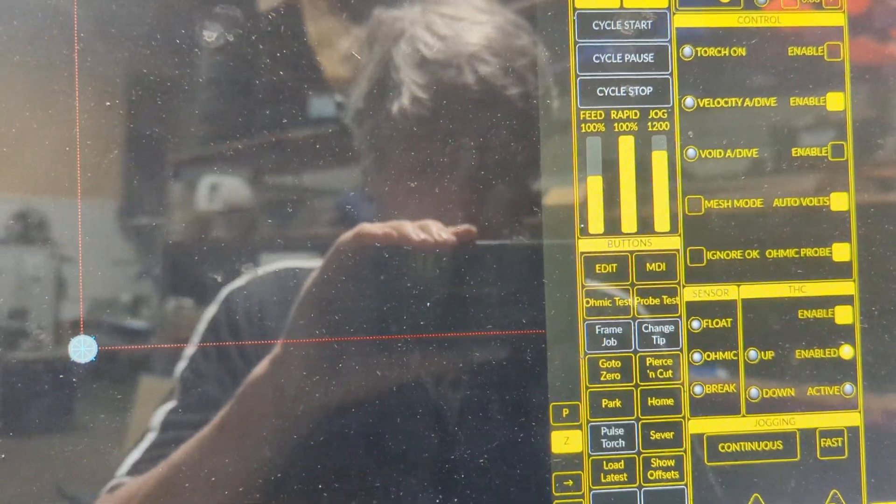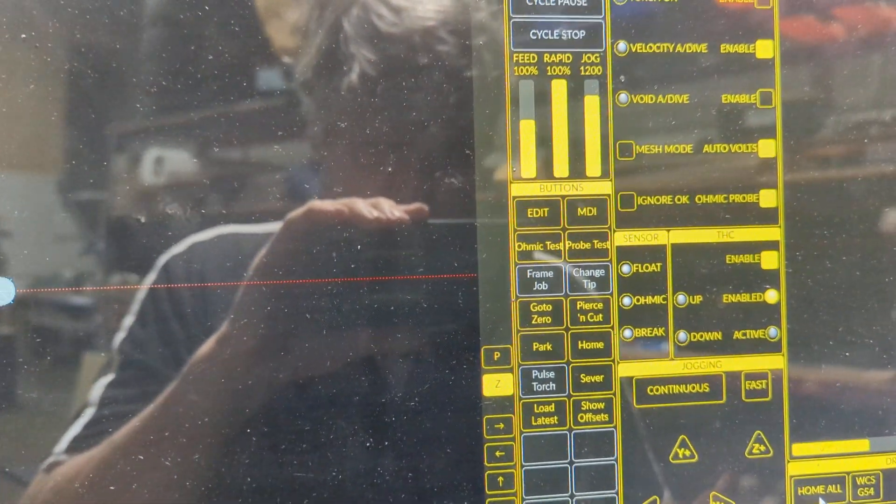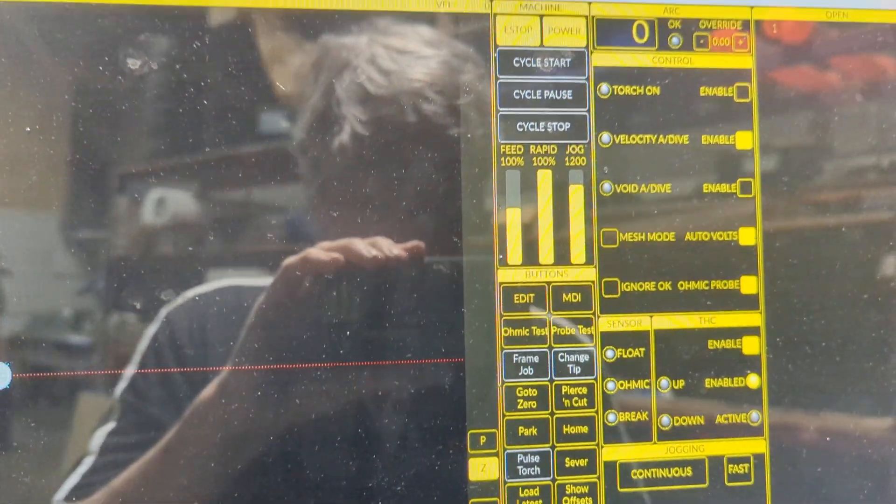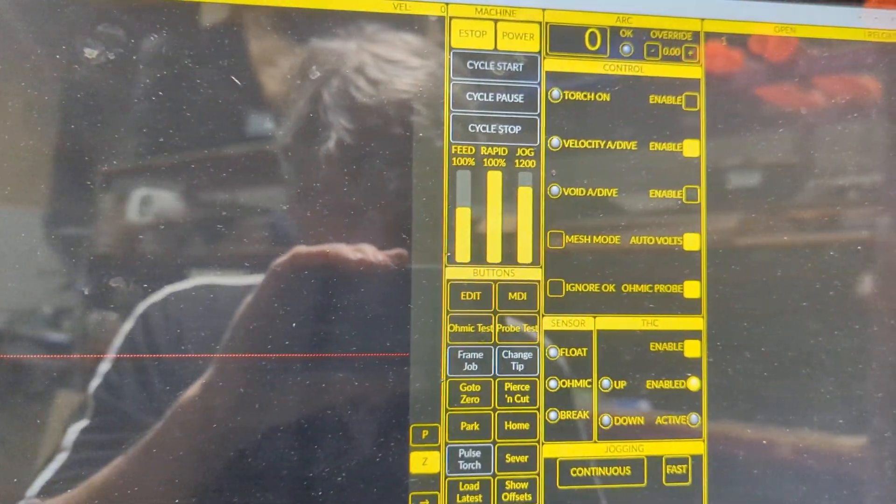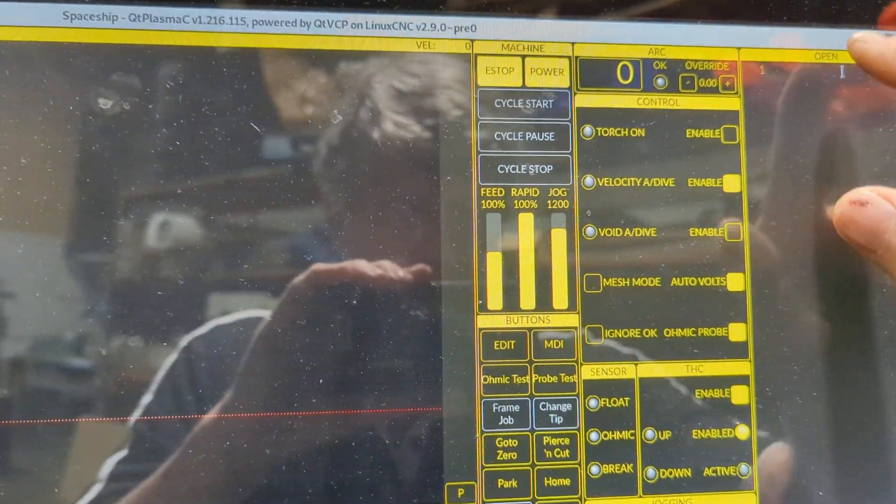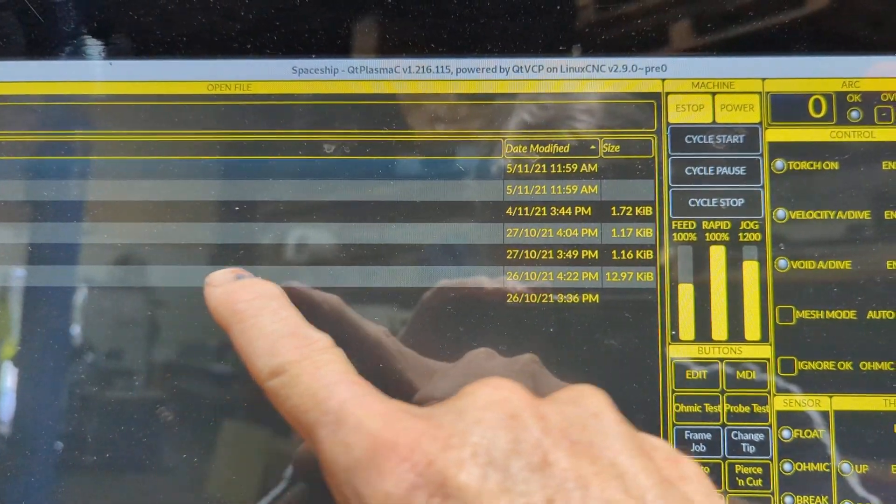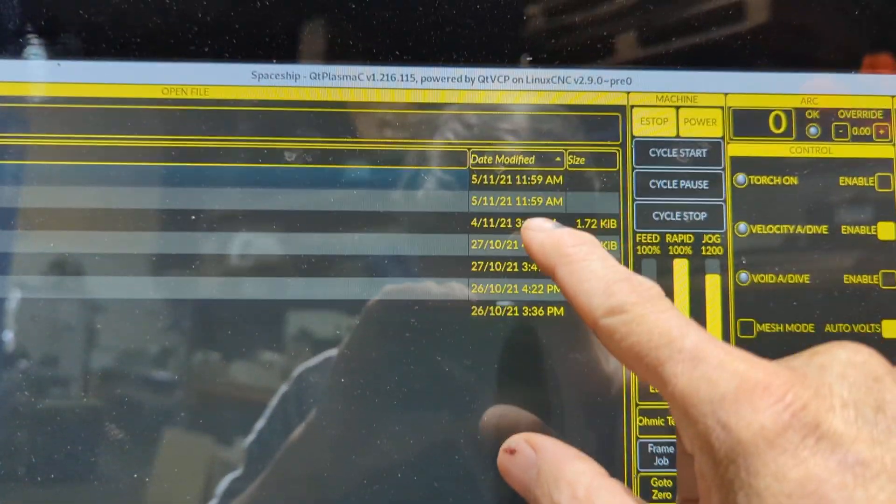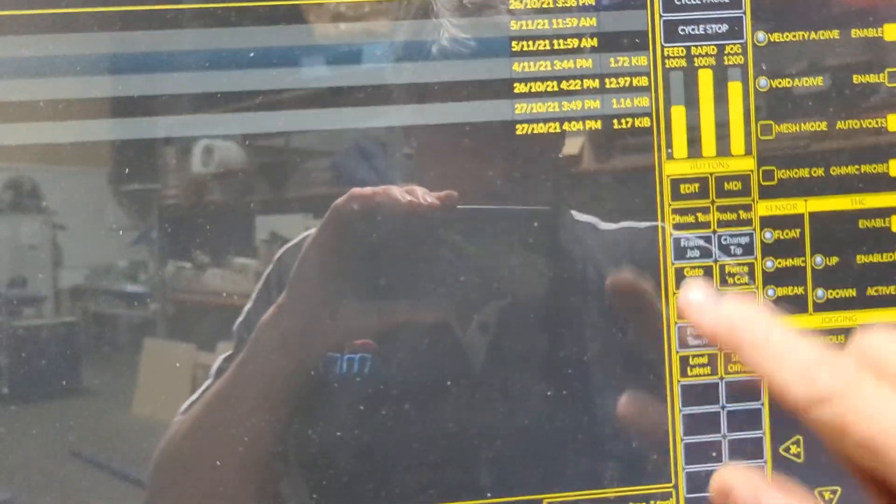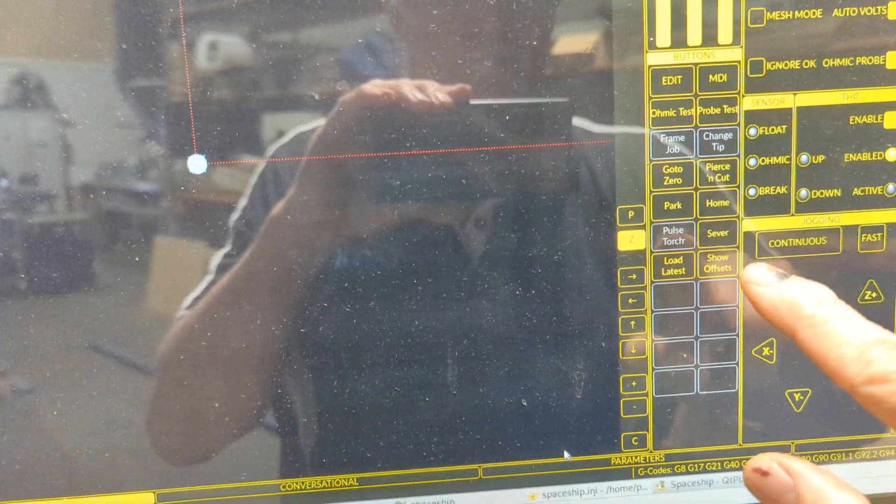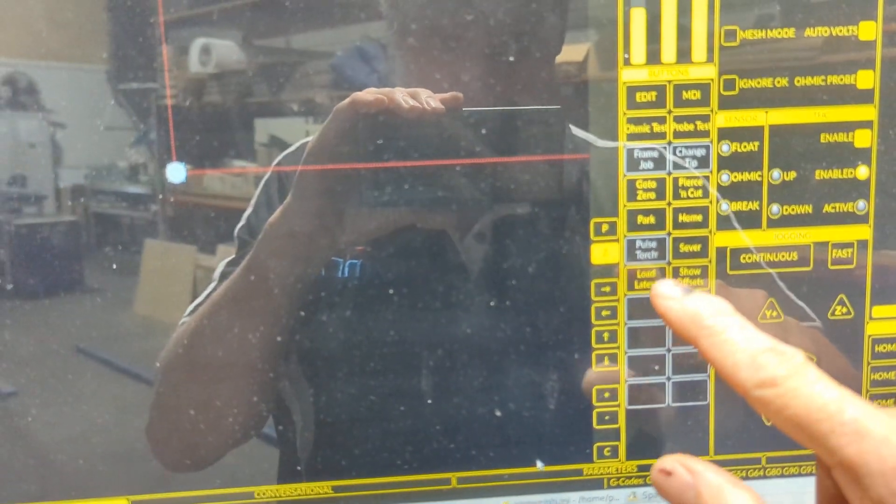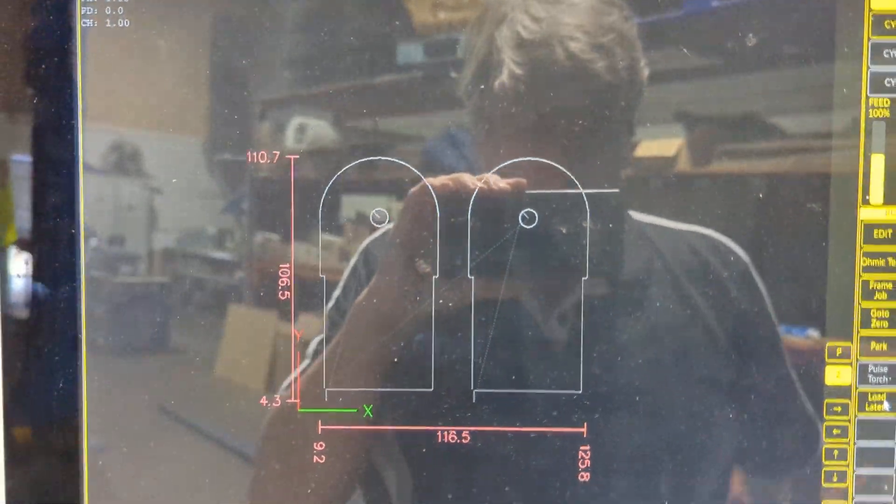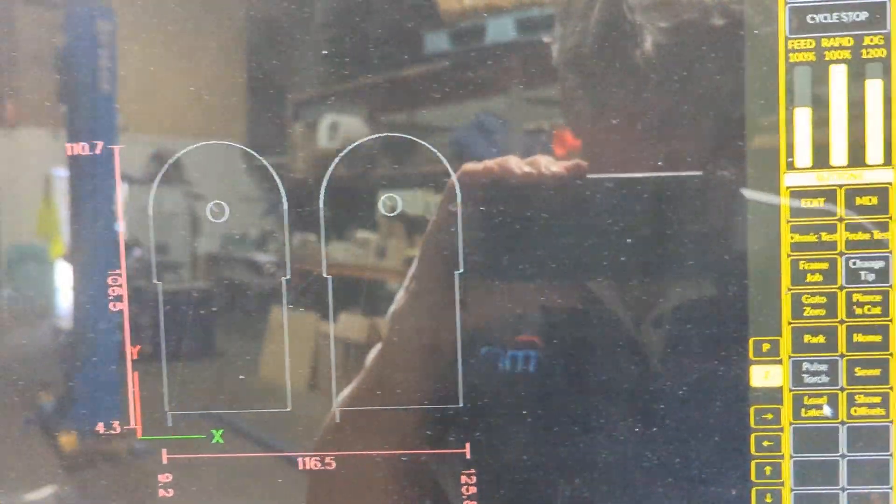What load latest does is just assume that you've put a new g-code file from SheetCAM or Fusion 360 into the g-code folder in Linux CNC, and it's sitting over in here. You can sort these into dates and name order and stuff like that, but we don't really want to do that. We can cancel that, all we need to do is load the latest file. If we just put a file in there two minutes ago, we'll just load it.